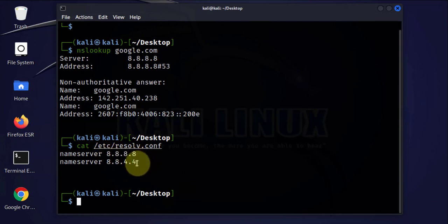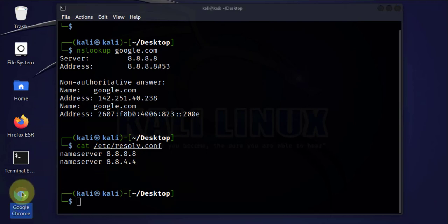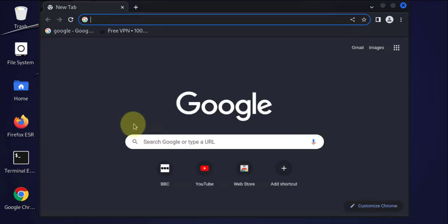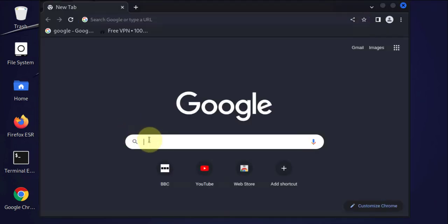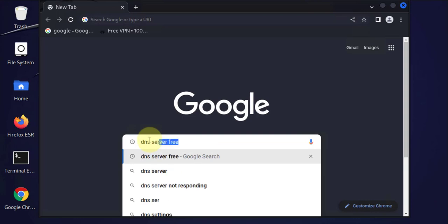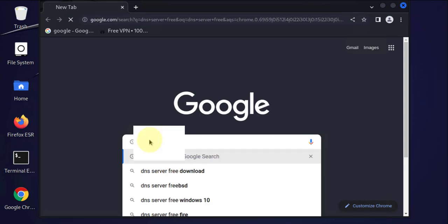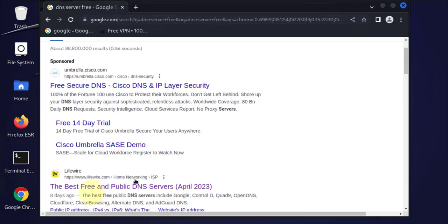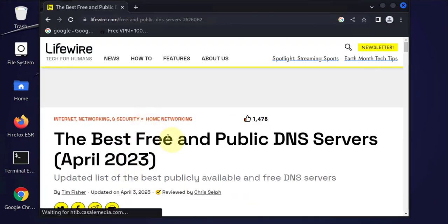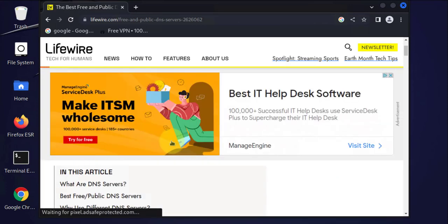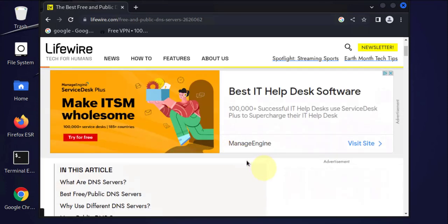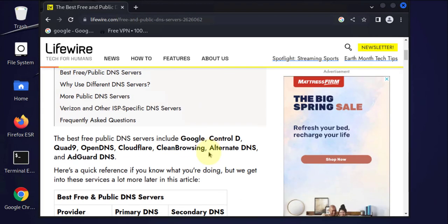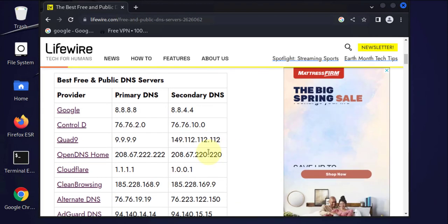Now in order to find public or free available DNS servers, you can Google this. You can open your browser and Google for that information, so we can say DNS server free. Let's say best free DNS servers, public DNS servers, and it should give us a list.